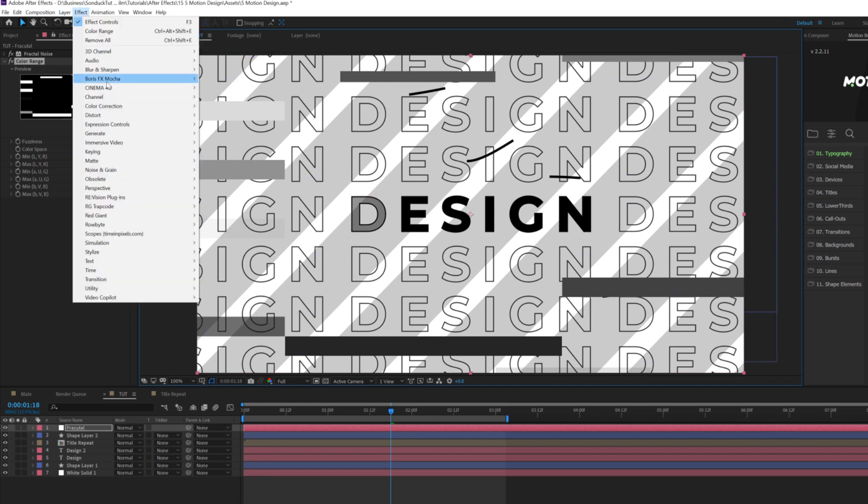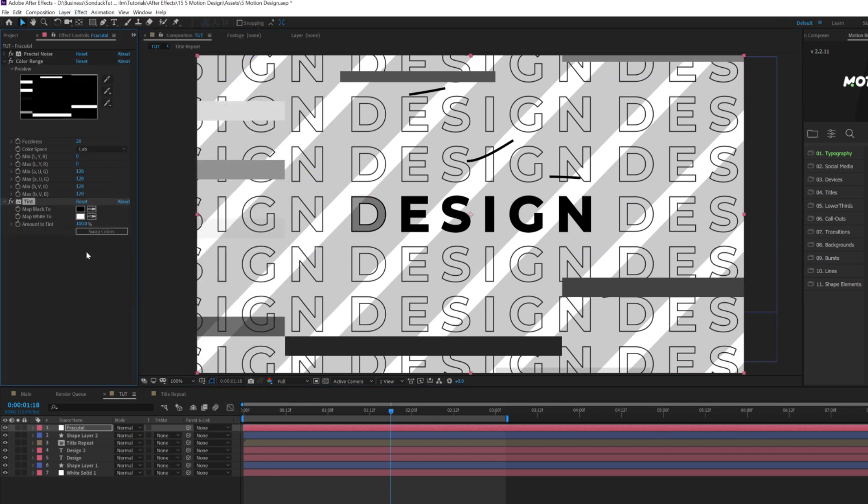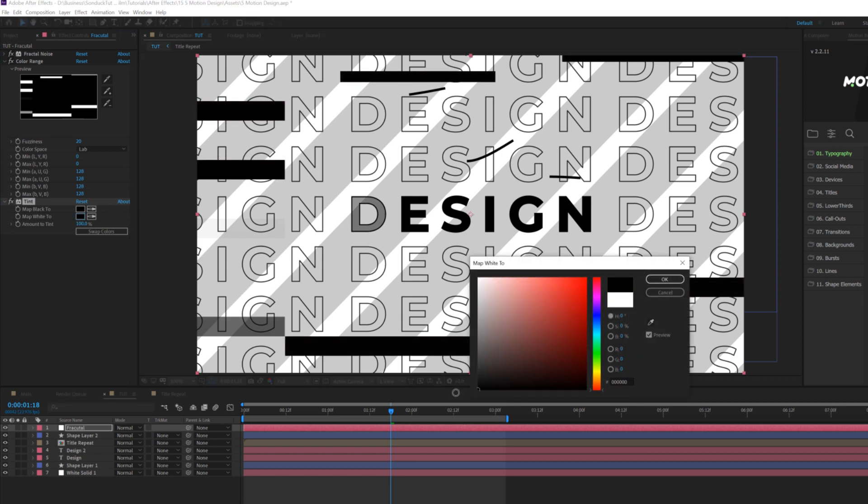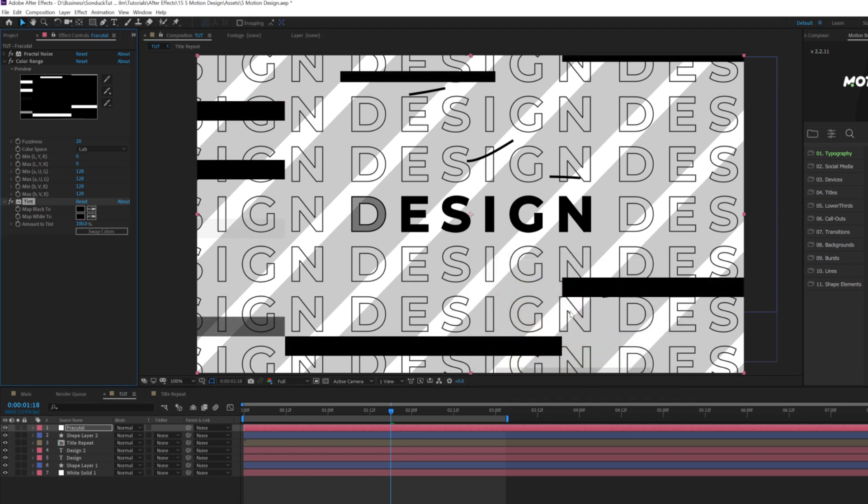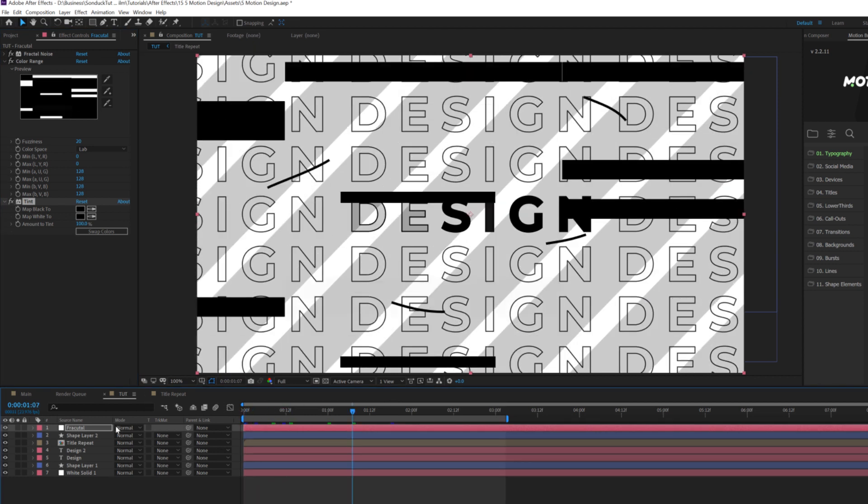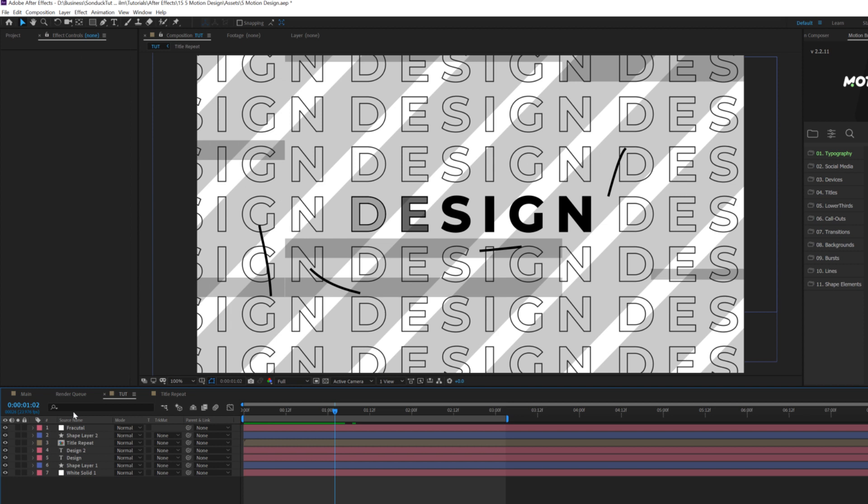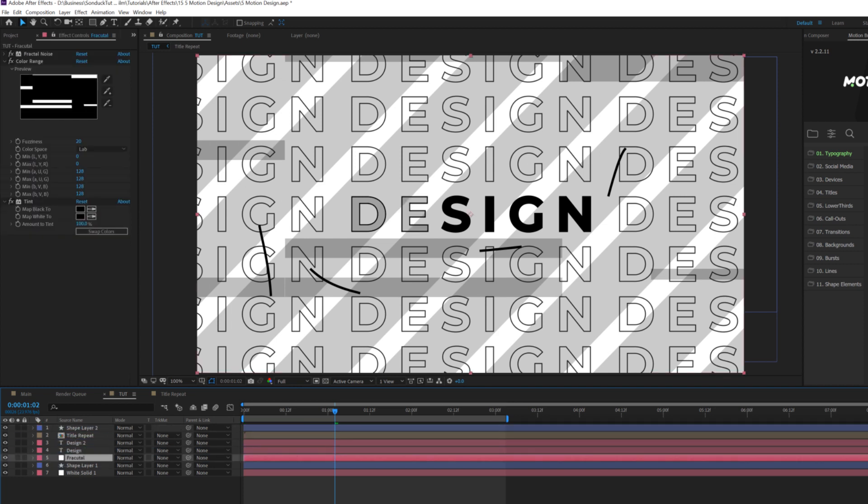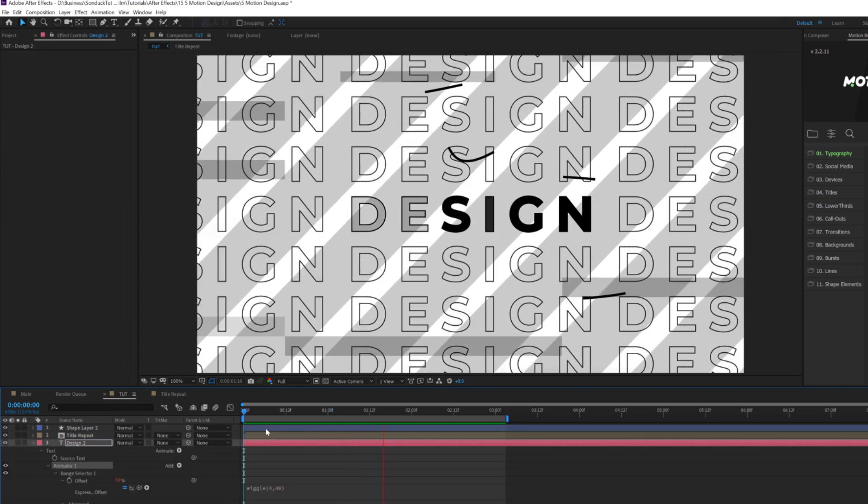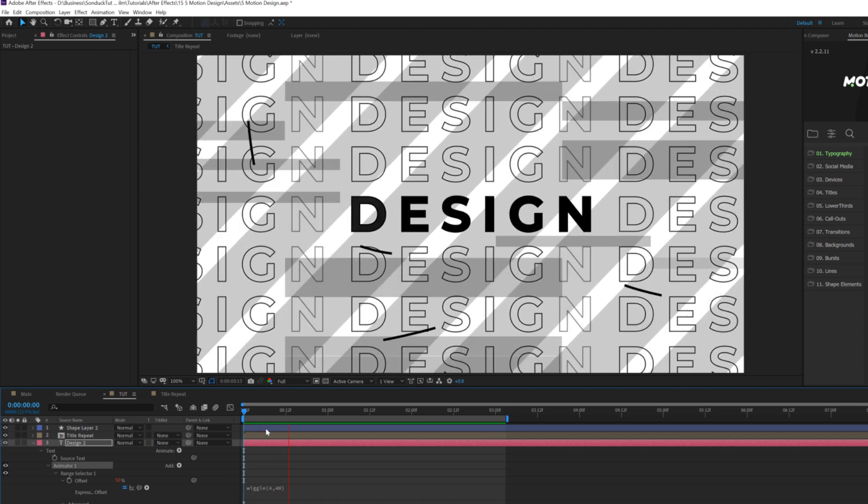Then I'm gonna go to effect color correction, tint, and I'm gonna set the map to white to like black or a dark gray. I'll just do that. Awesome. And then I'll hit T on my keyboard for opacity and lower the opacity down to 25%. And then I can put this layer underneath our titles. And now we have this nice glitch inside of our composition and it looks pretty cool.